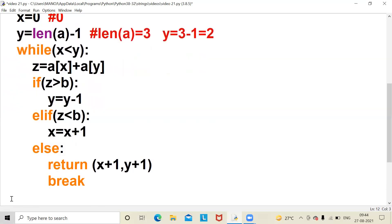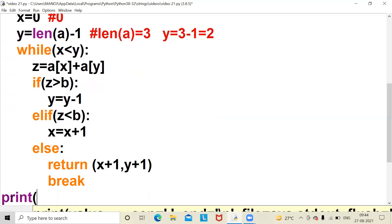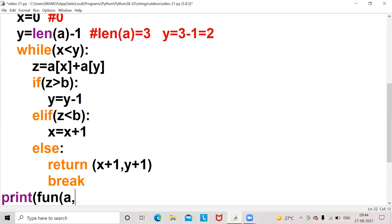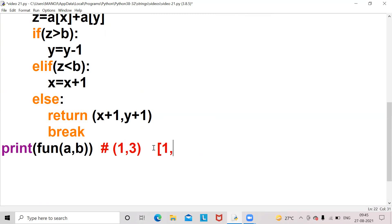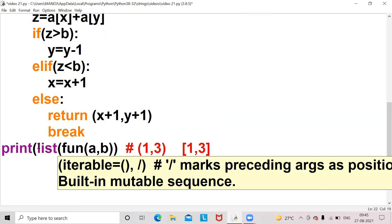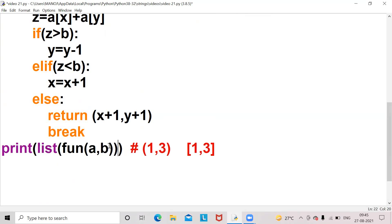This is the function we are writing. Now I want to print the result: print f1(a, b). If I print this statement the output will be (1, 3) but in the form of a tuple. Since I want it in the form of a list, I should use list of f1(a, b), so the output will be [1, 3].